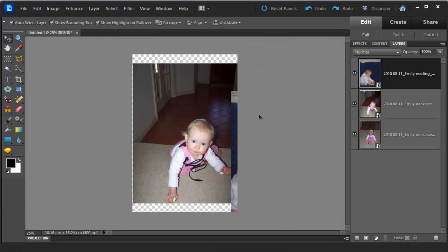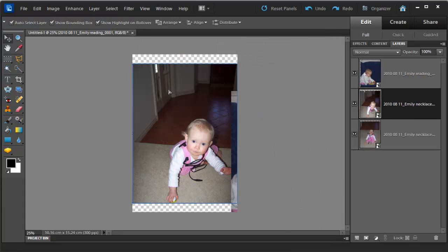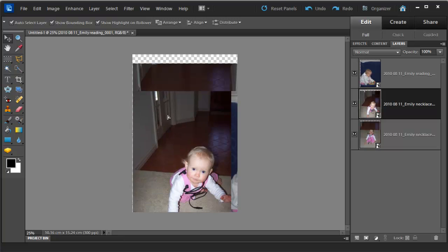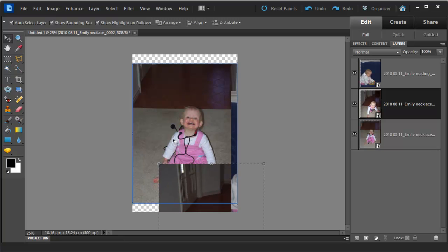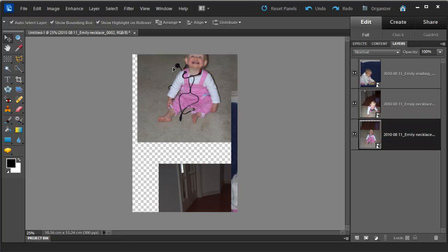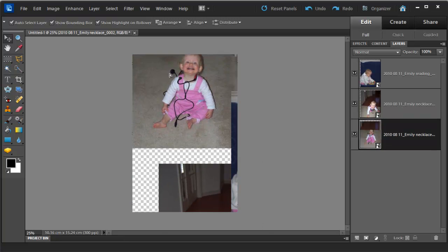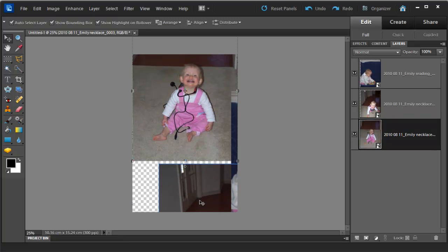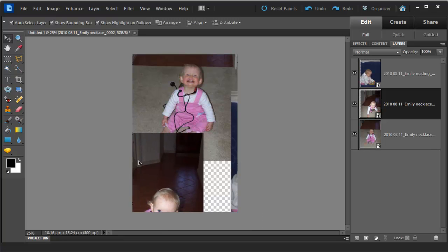I'm going to work out how I want to work with these photographs. I think I'd like this one to be larger and these two to be smaller.